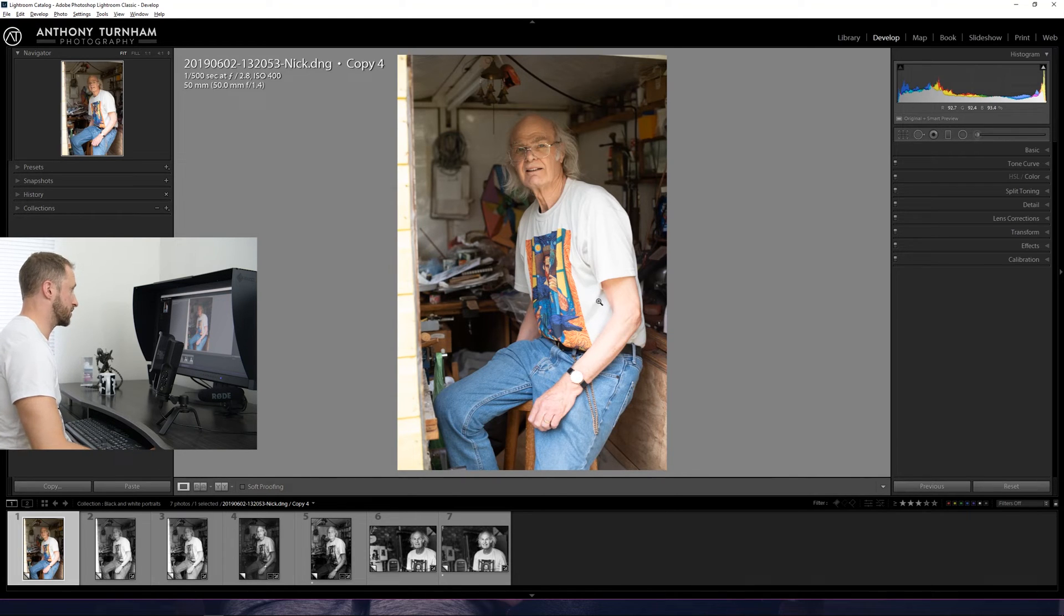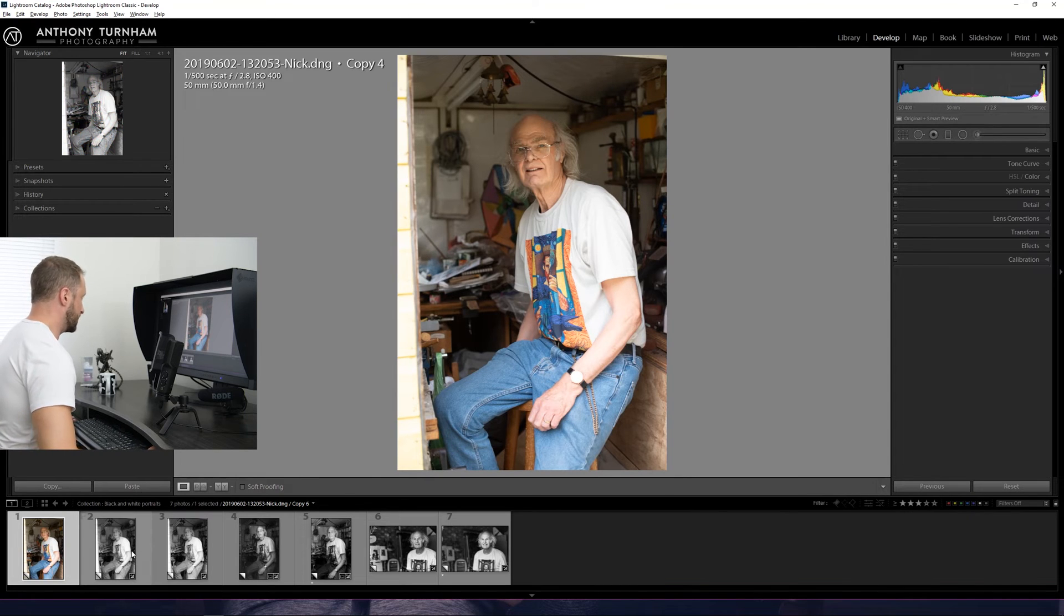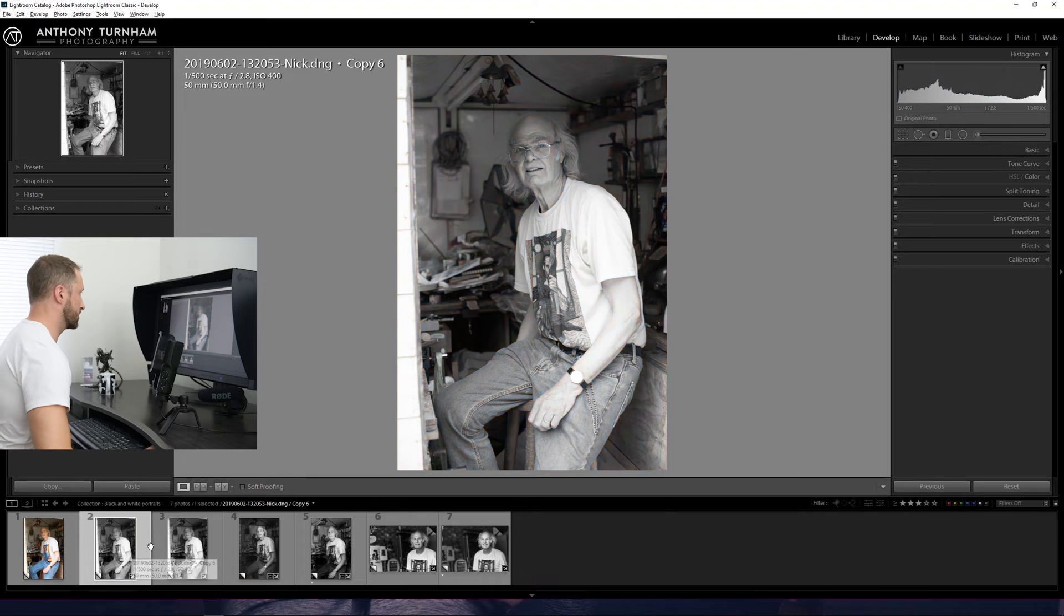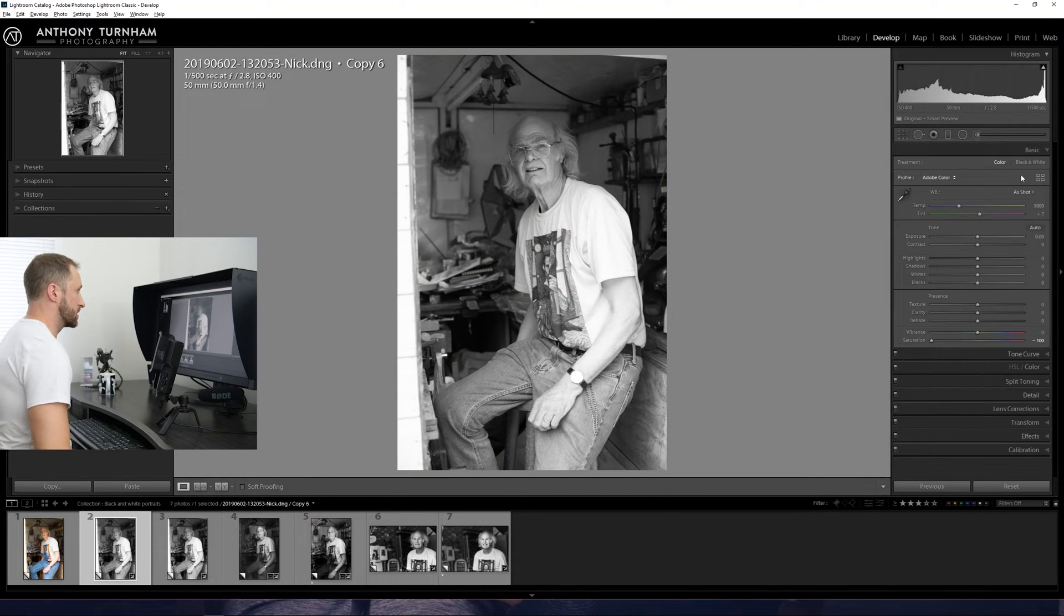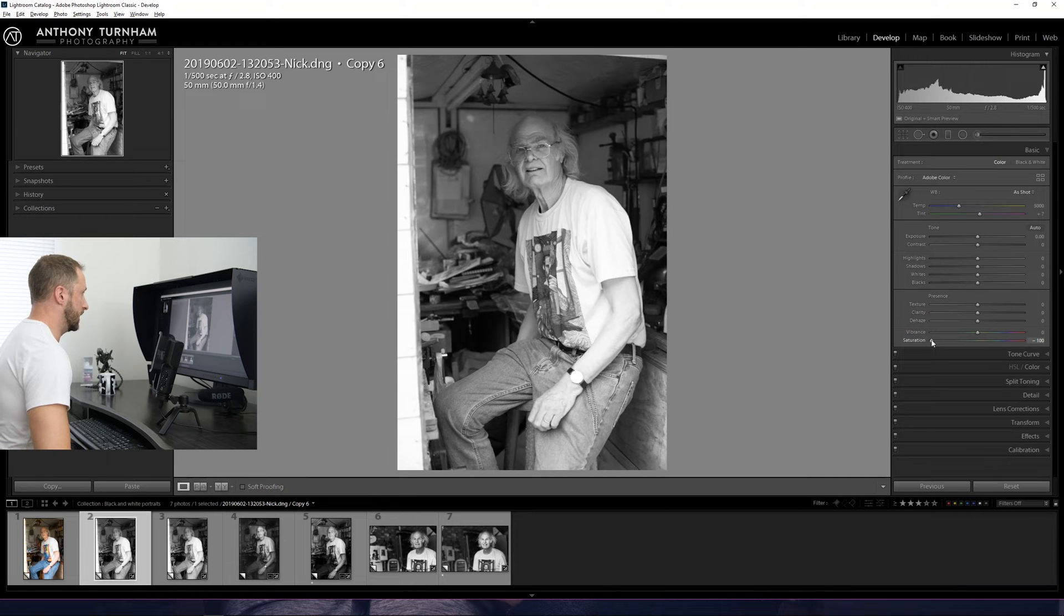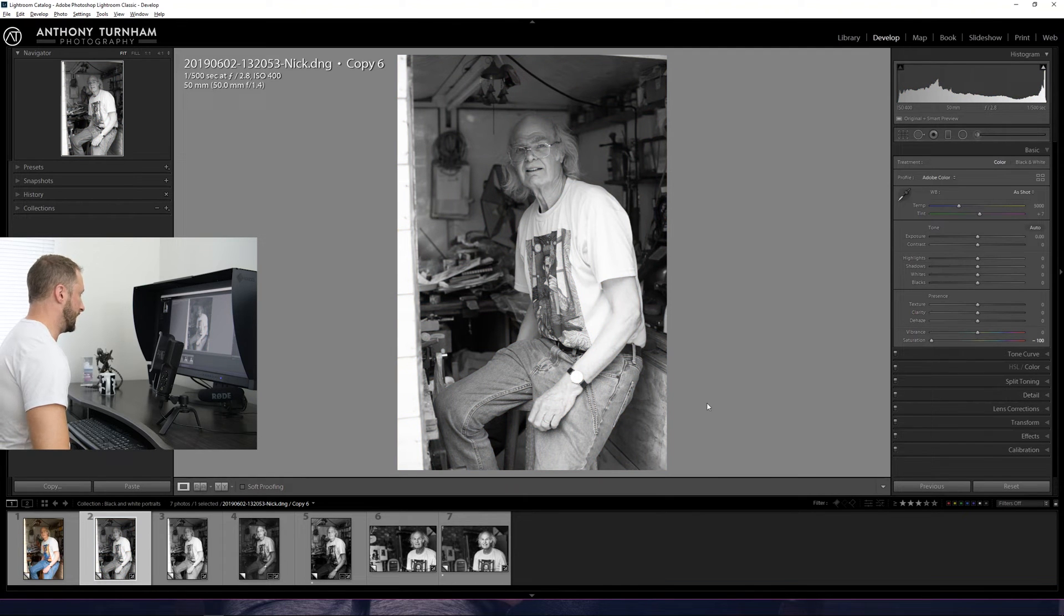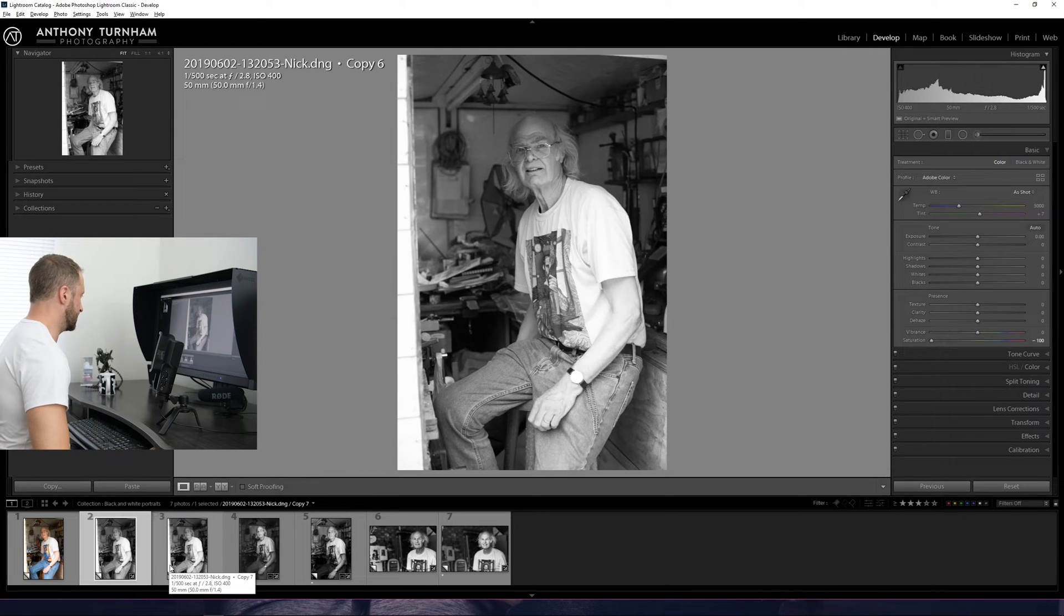What I'm going to show you first of all is what is not a good black and white conversion, which is this. This is what a lot of people might do which is simply desaturate the image. Basically we're taking all the color and just removing it. And while yes we do have a black and white image, it really isn't particularly compelling.